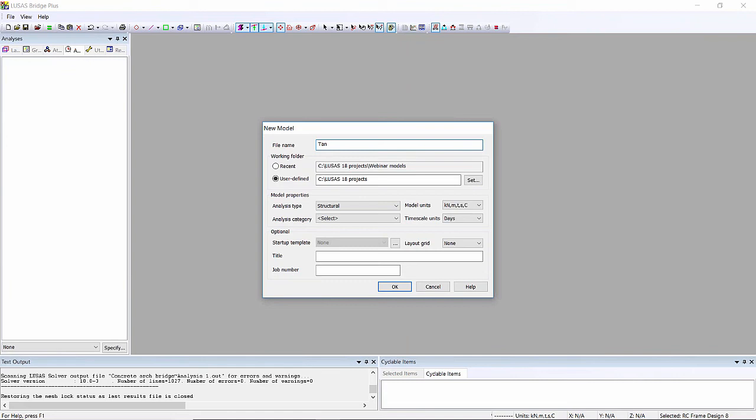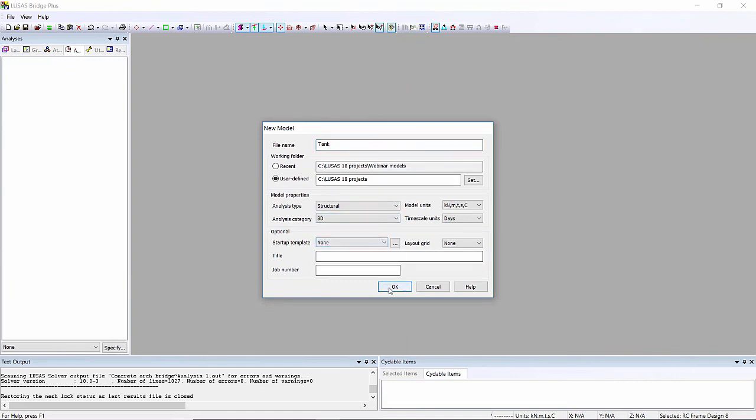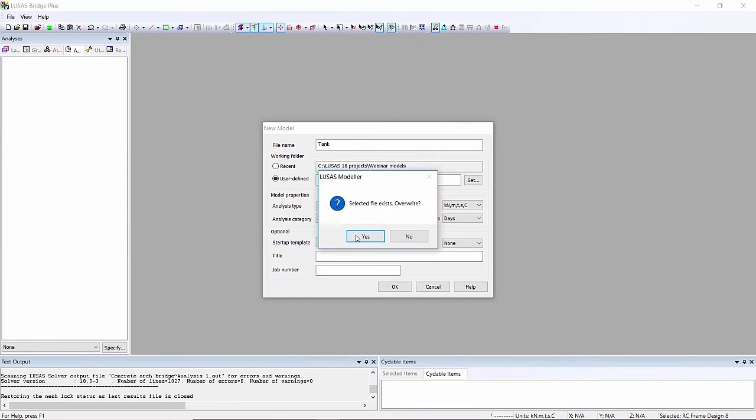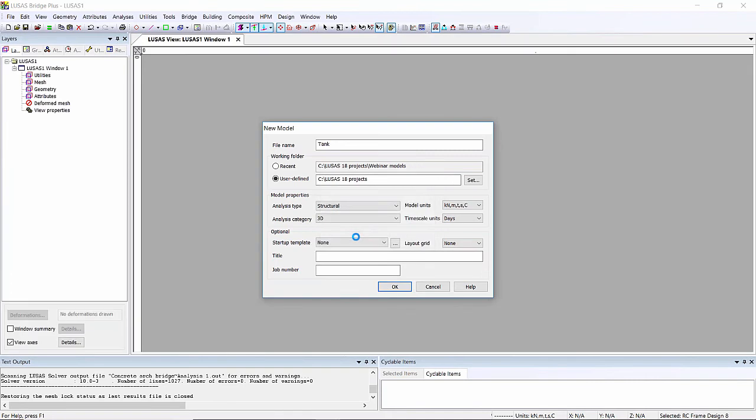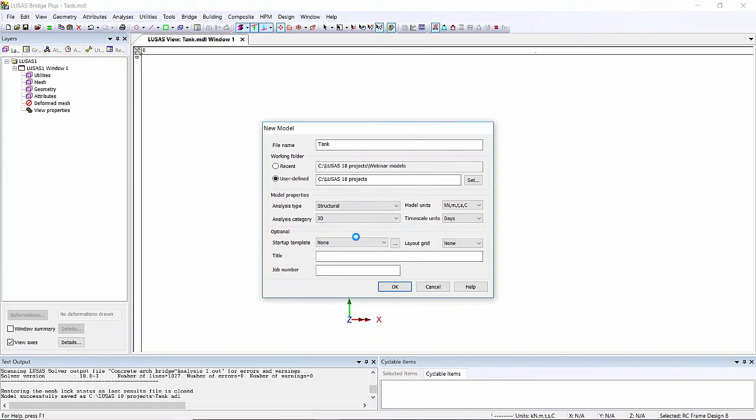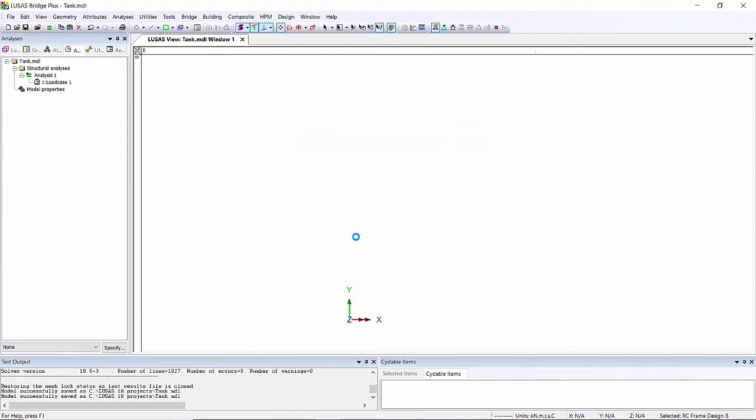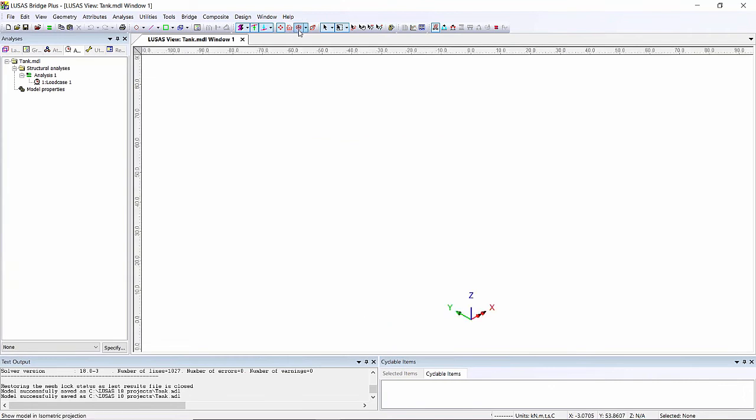I'm just going to start by creating a three-dimensional model and this is going to be a simple circular tank. It's going to be not post-tensioned so it's going to be tightness class zero so I can get away with using section one of the euro codes. I'm going to start by putting some geometry lines in.